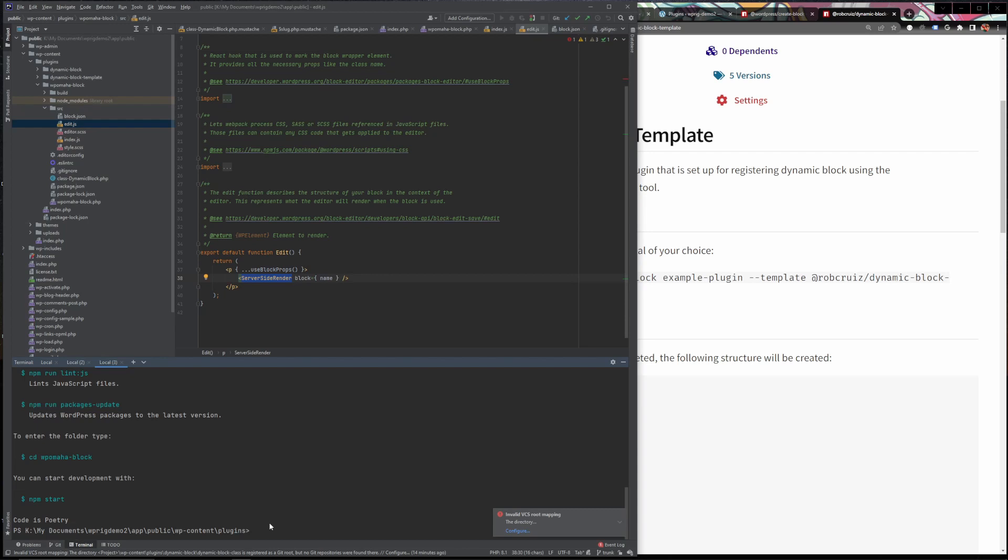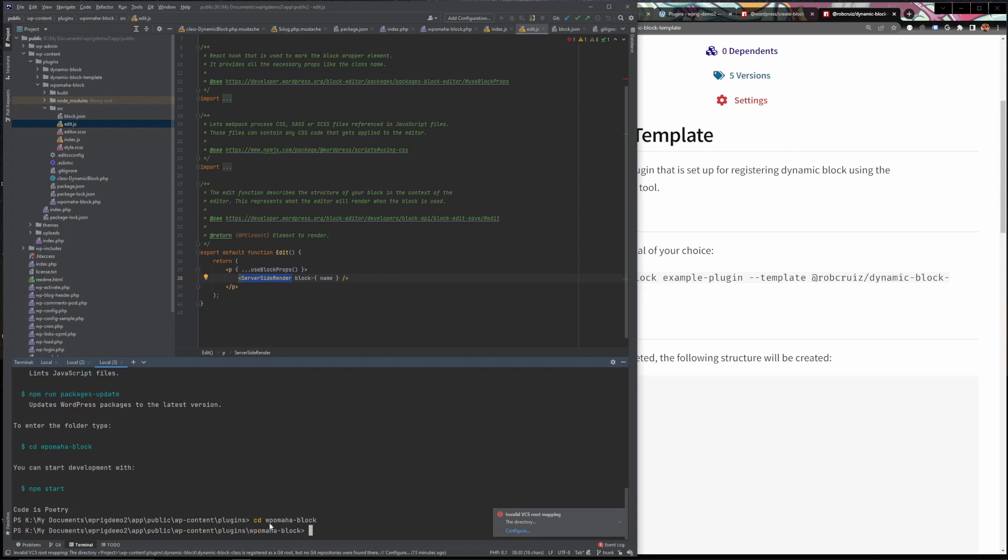Now, what we're going to do is look, well, let's CD into the block itself. So we'll just CD and this is called WP Omaha block. Here we are inside the WP Omaha block directory. Now, all we have to do is run npm start. Now we don't have to do this to see our block initially. We just have to do this to change it or develop it. As a matter of fact, I'll just go ahead and demonstrate it before I hit enter just so you know there's no wizardry or shenanigans going on here.